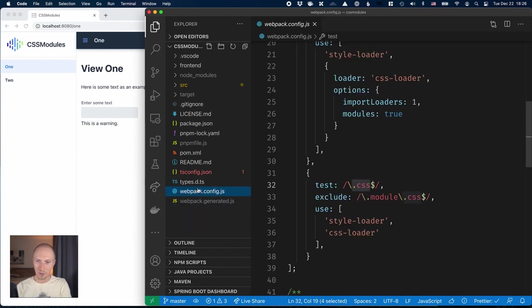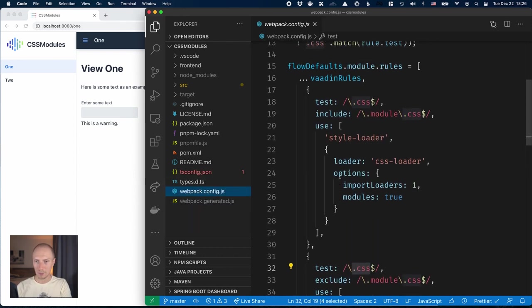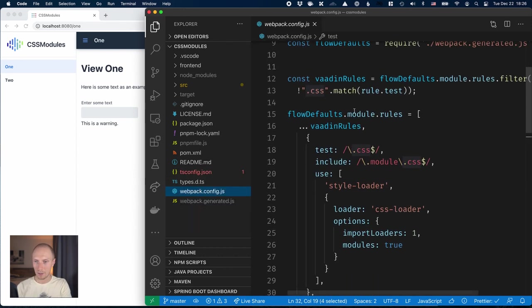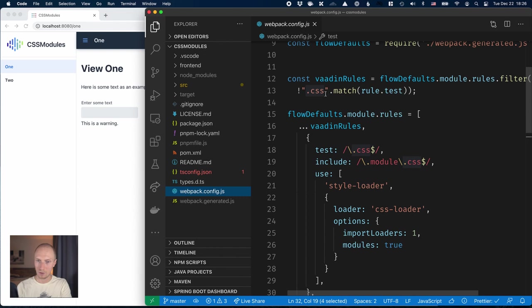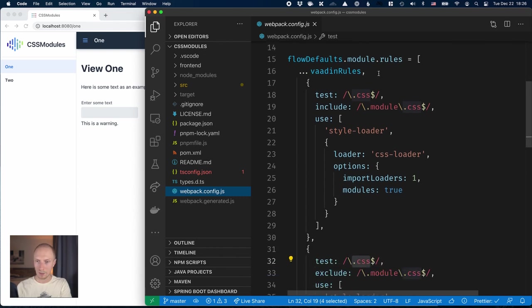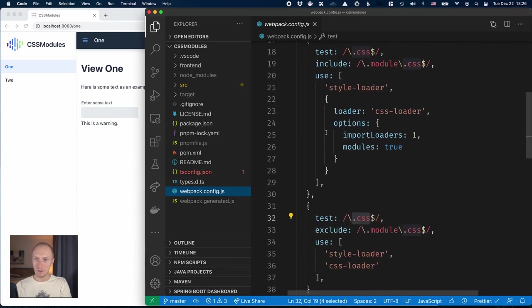Now this time around we want to override that. What I did here in the Webpack configuration is I take the default rules, I filter out the existing CSS rule, and then I replace it with a new array.